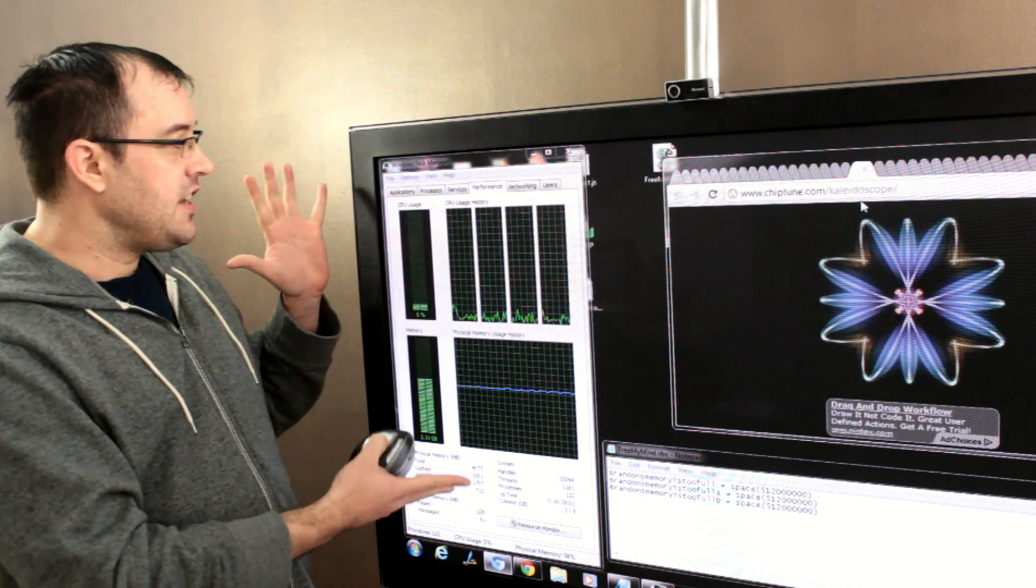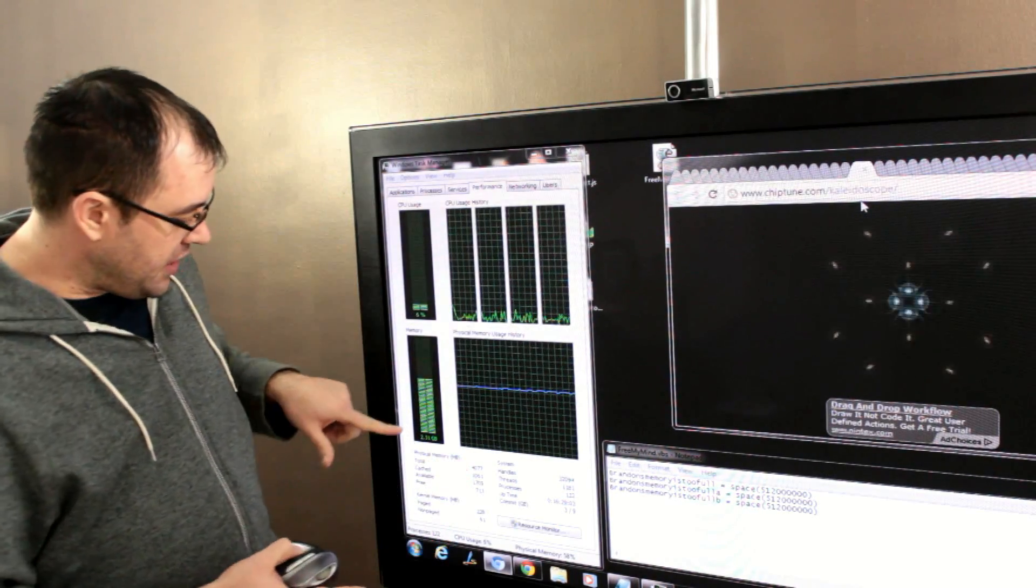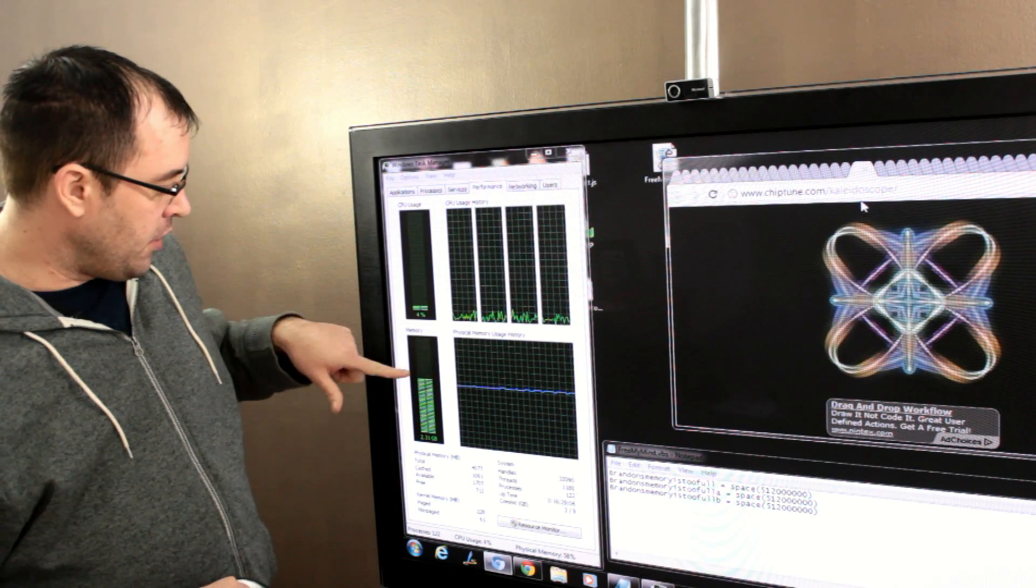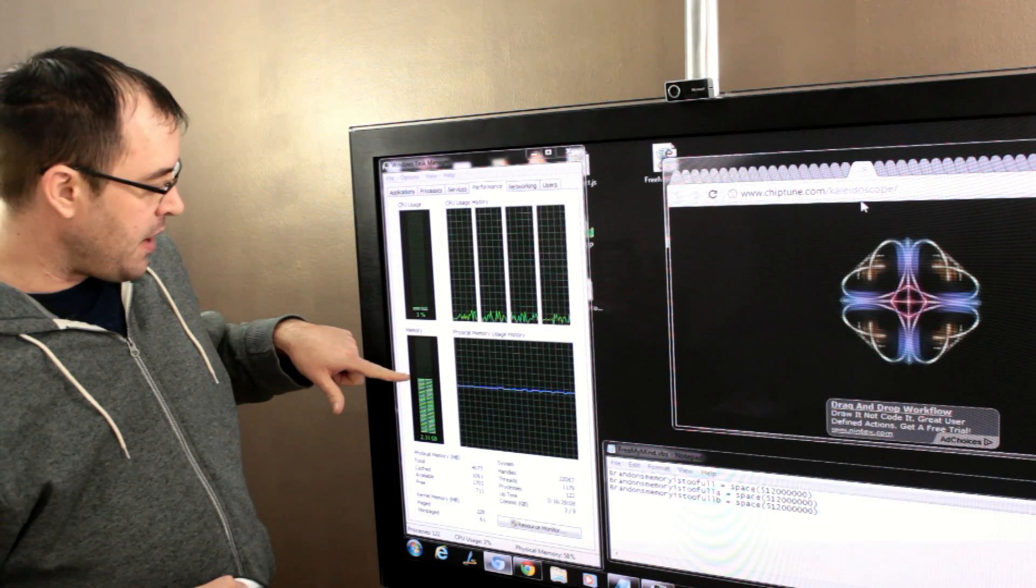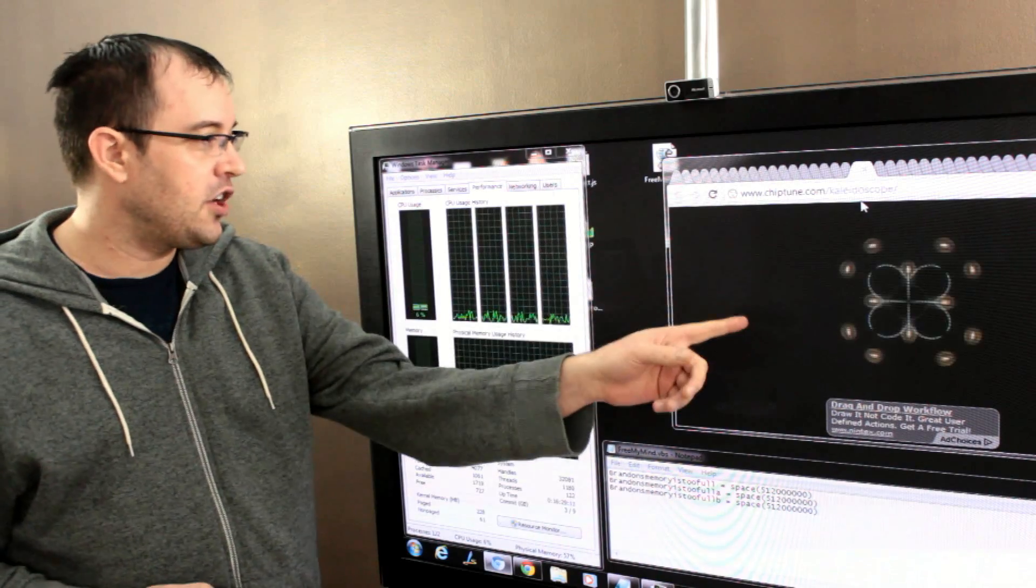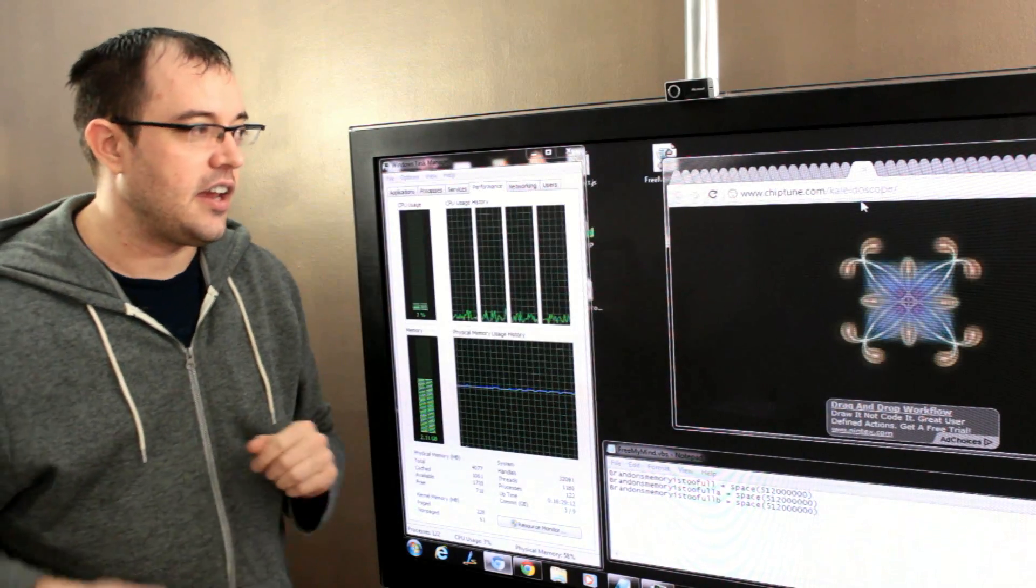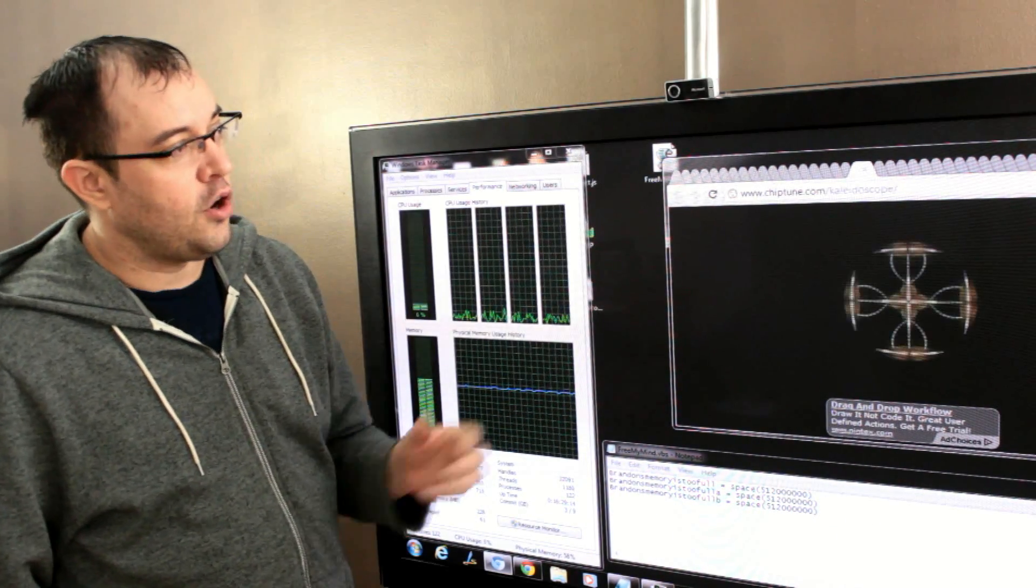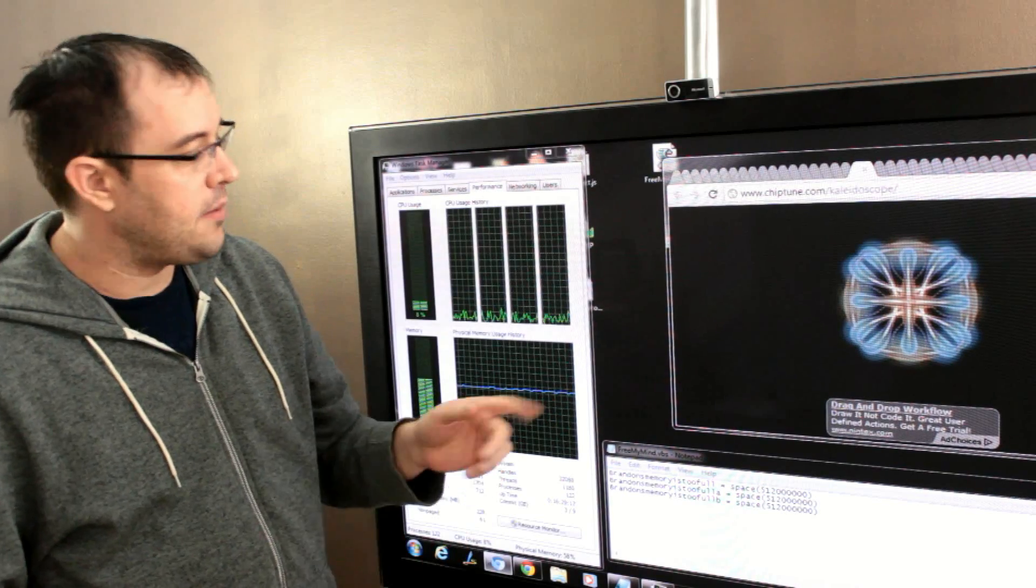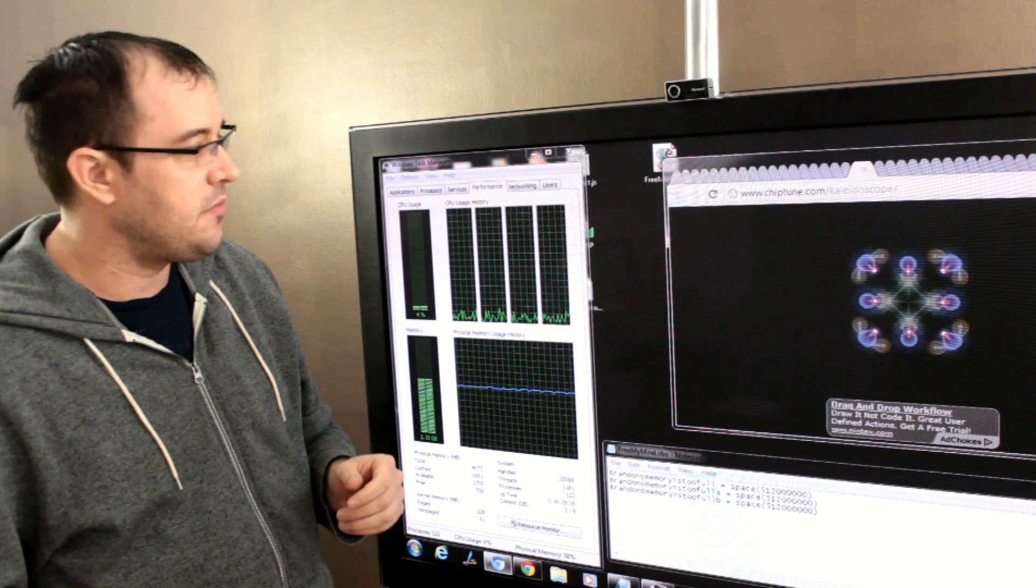I have the task manager up. You can see that I'm currently running at 2.31 gigabytes of used memory, which is just over 50%. I got there by running Google Chrome with a bazillion different tabs open, and it's sucking up a lot of memory.